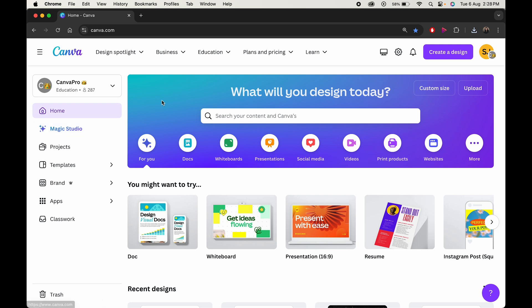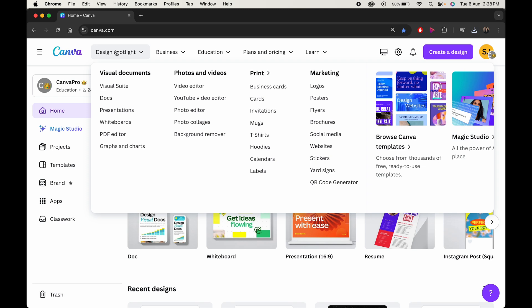Last but not least we have Canva. You have probably heard of Canva for its graphic design capabilities. But did you know it can also create impressive logo animations? Click on design spotlight and here in the marketing choose logos.